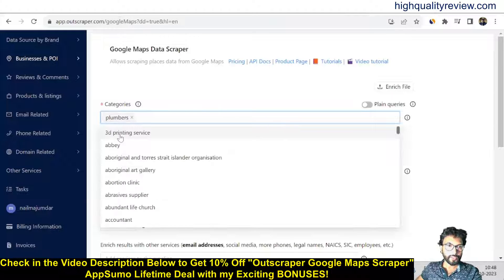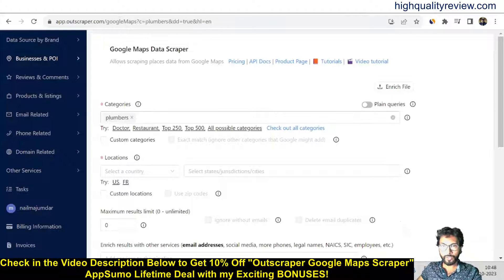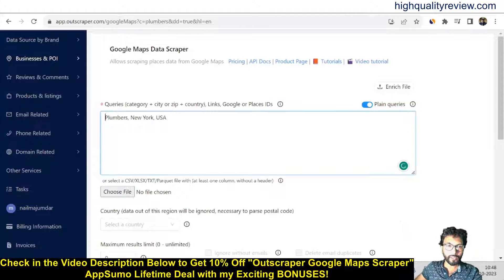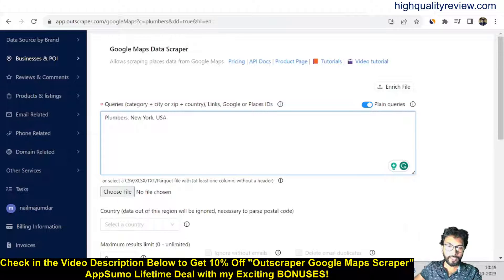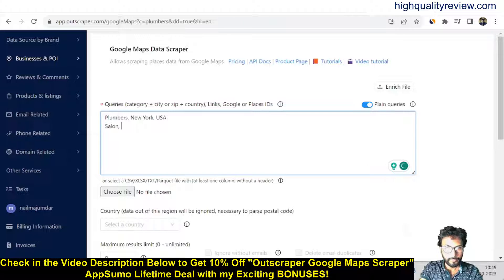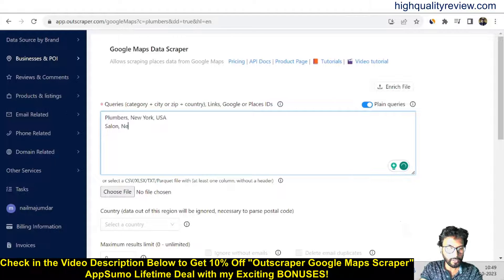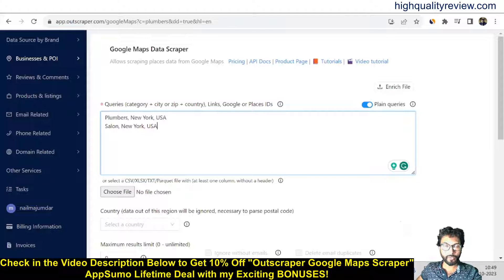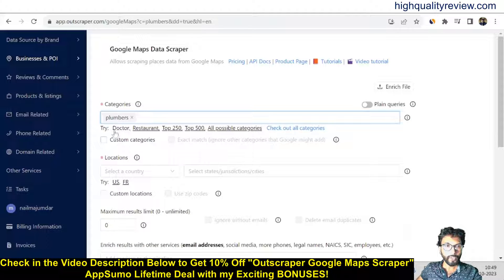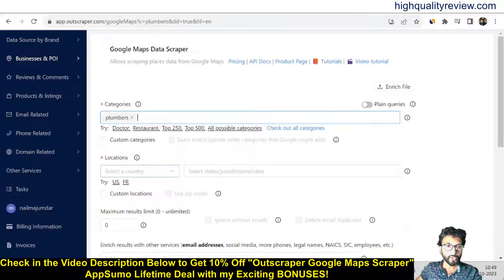This is the plumber category that is available inside the category list. You can also add plain queries from here. How exactly you can do it? You can write 'plumbers New York USA'—this is the way you need to write here. Also, you can write like 'salon New York USA.' This is the way you need to write plain queries, but I don't want it now, so I will select the plumber category from the category list.